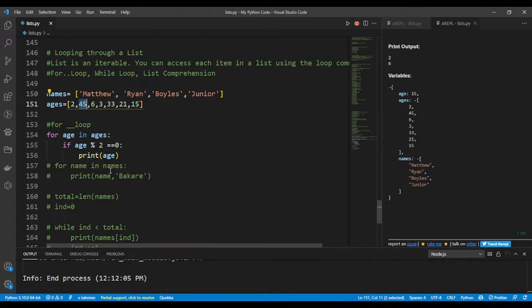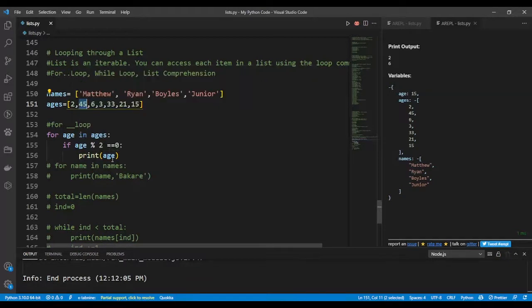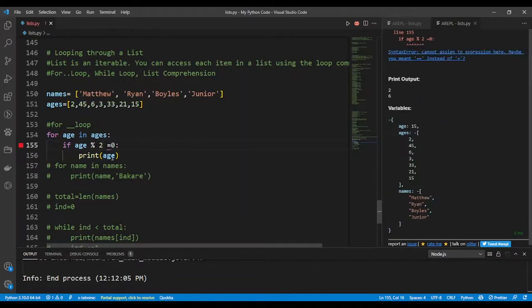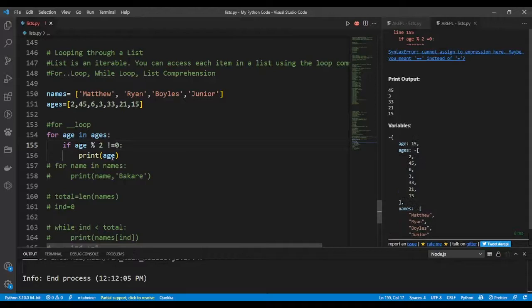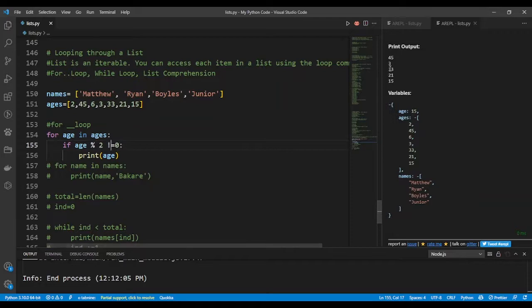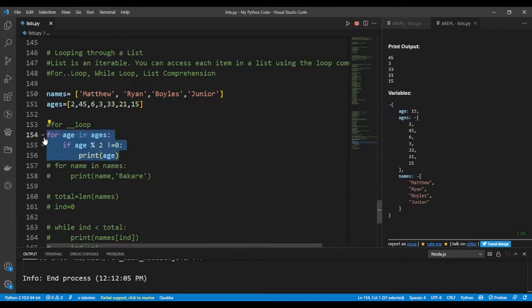If I want to reverse it to print out only the numbers that are not divisible by two, I can do it this way and that is not equals to two. If you divide it by two, it's going to give you a remainder. So you can see the results coming out here, and this is using a for loop in lists.